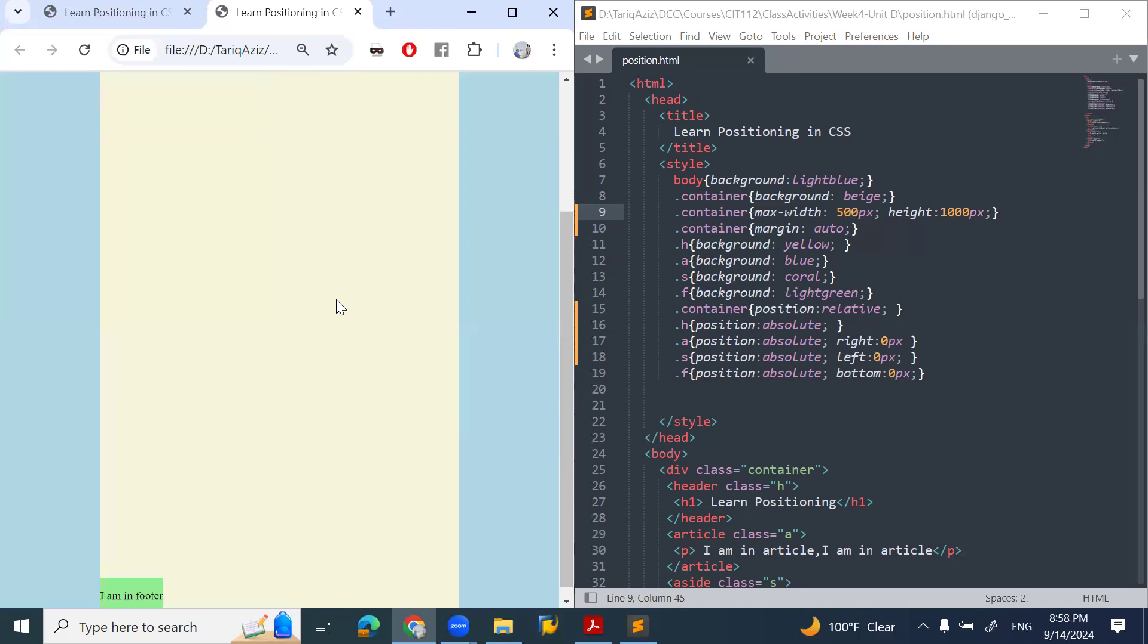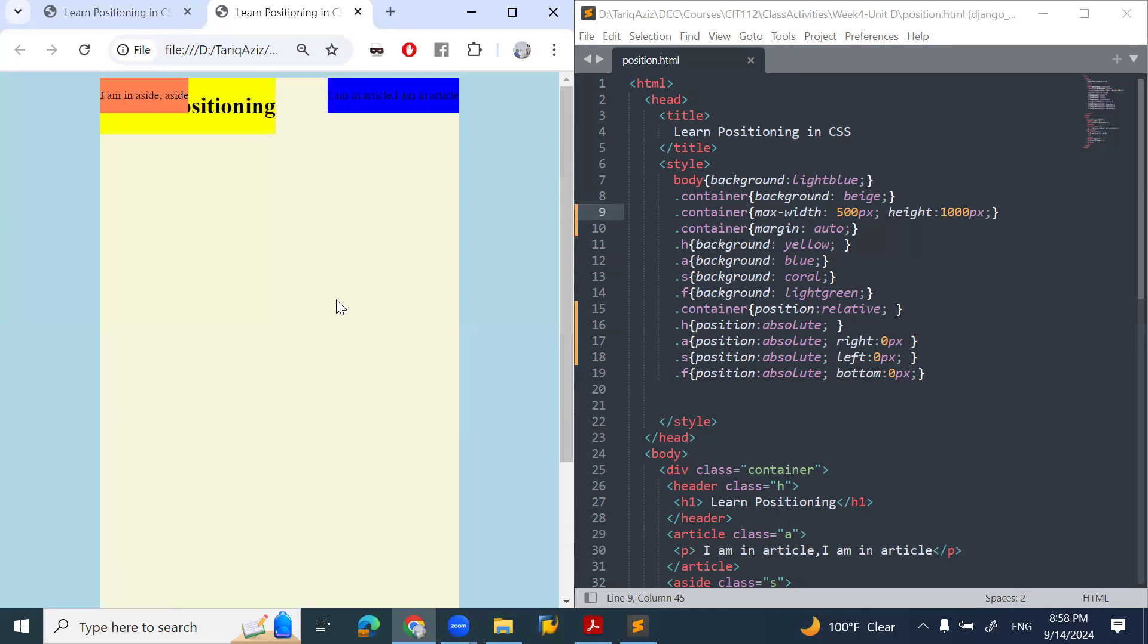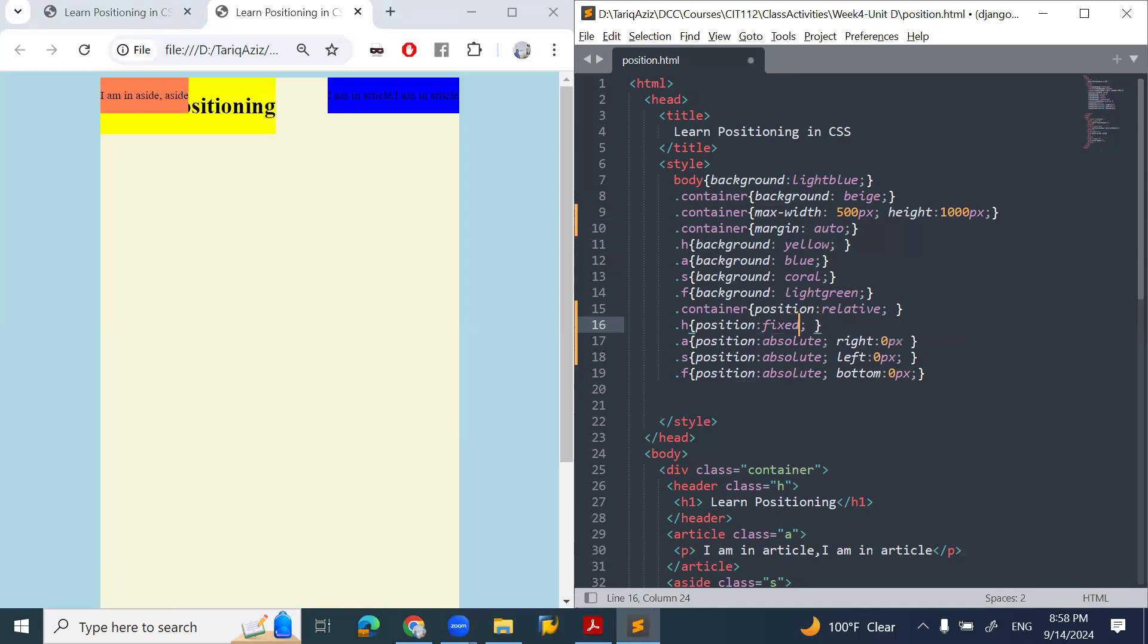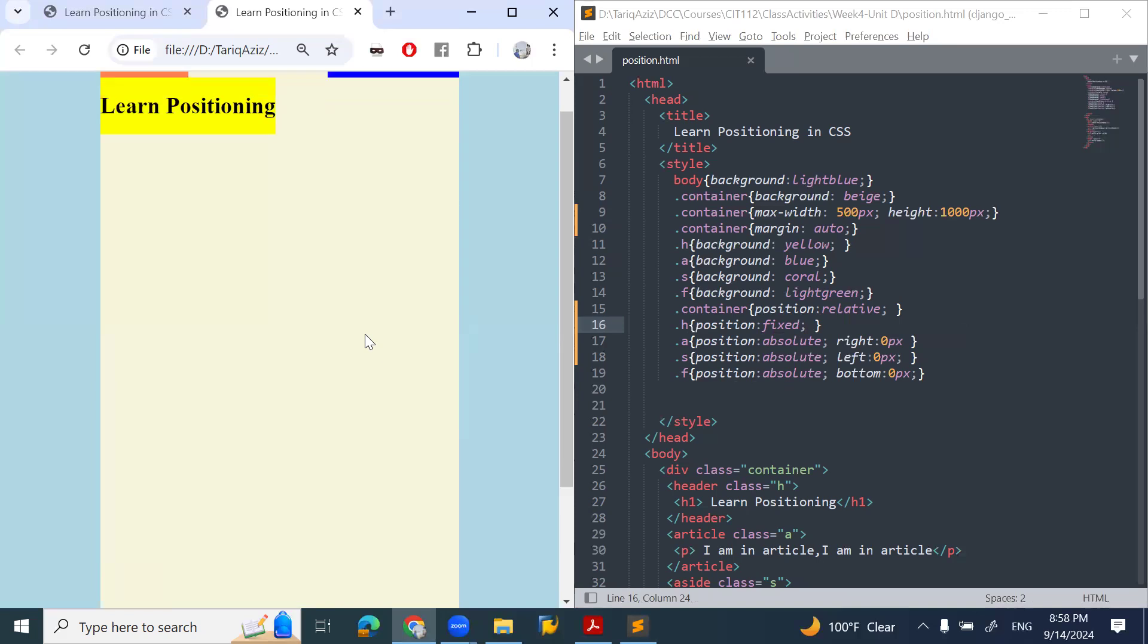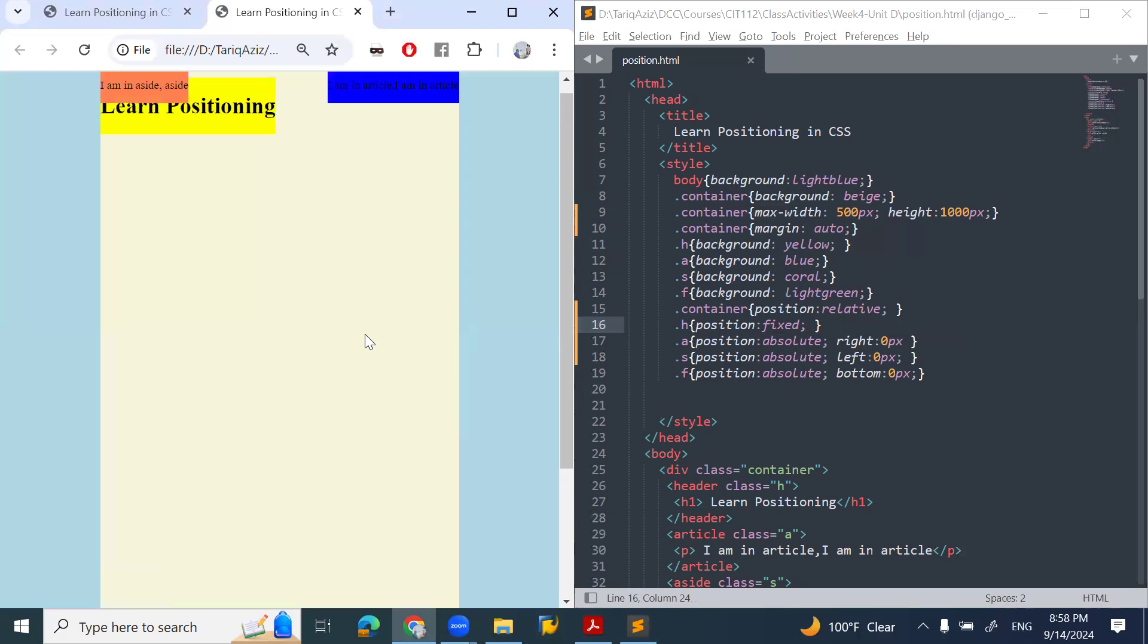If I move the page up and down, everything goes up and down. My problem is that I want to make the heading fixed. So I'll just make the heading fixed. Now if I refresh the page and move up, you will see that all items are moving except the heading because the heading is fixed.